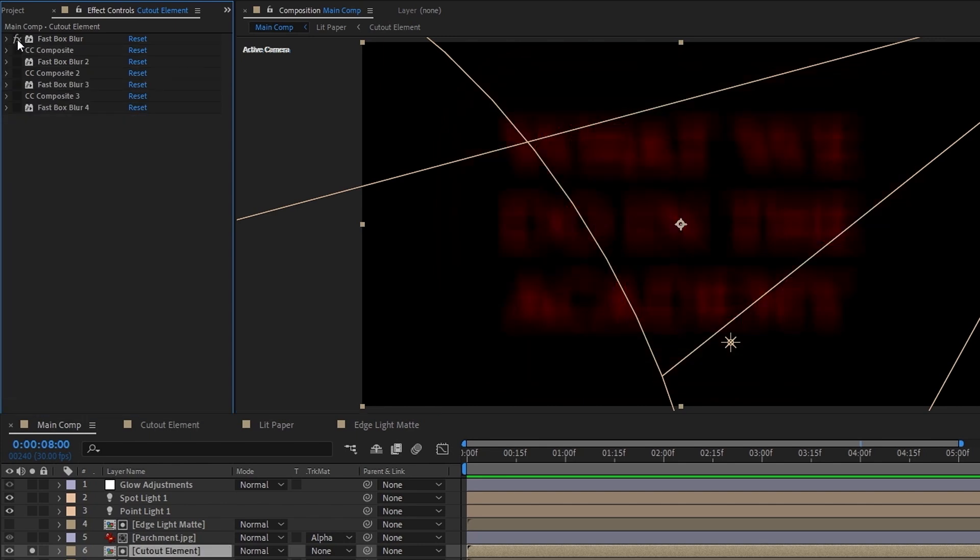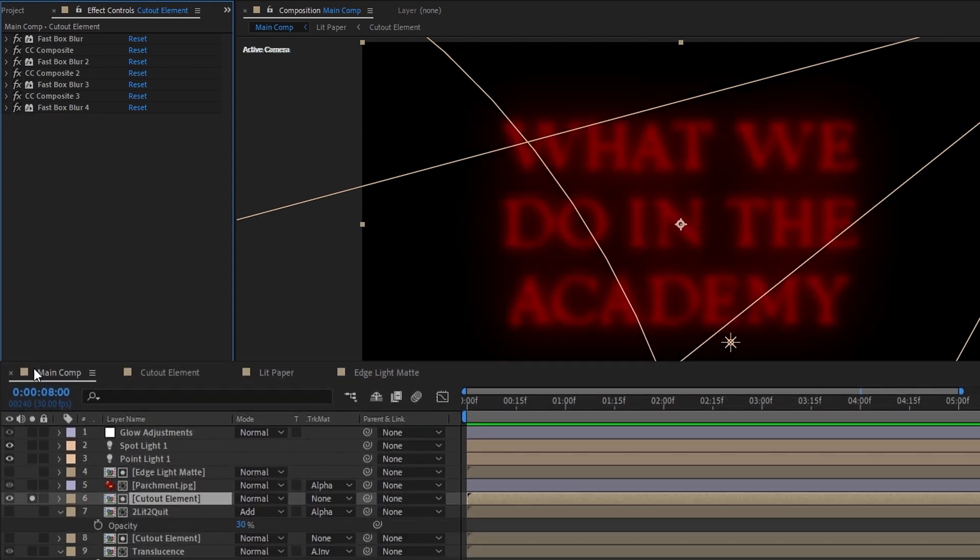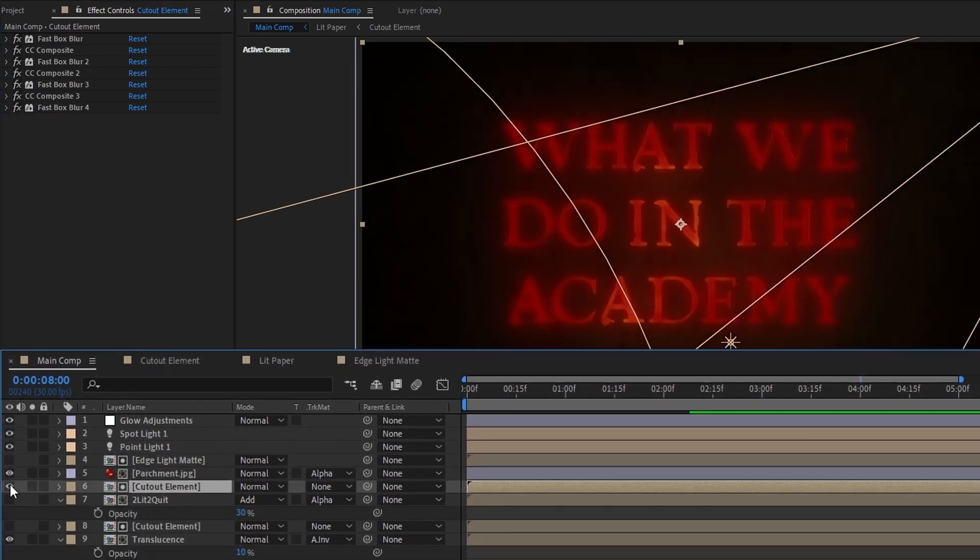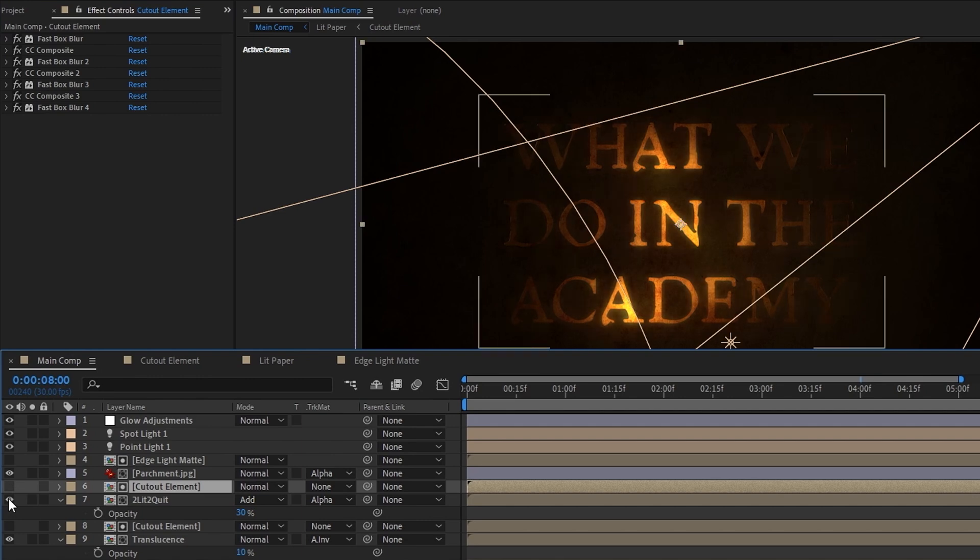Toggling them all on one at a time, this is what it looks like. Now finally, if we unsolo the layer, hide it again, and then unhide the Too Lit To Quit layer, we can see what our cool custom glow looks like.